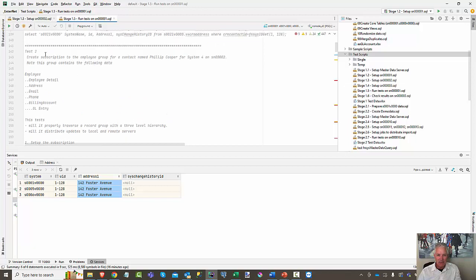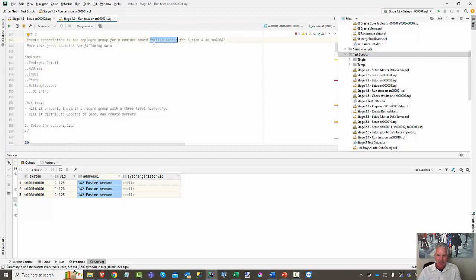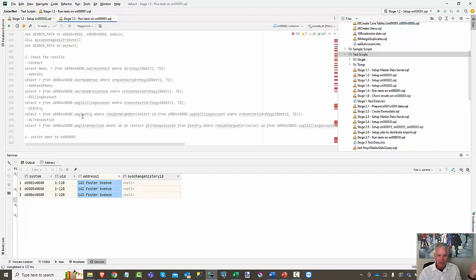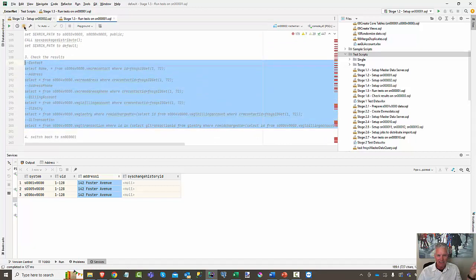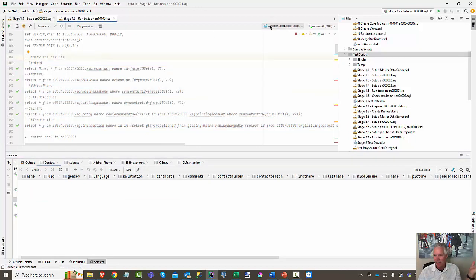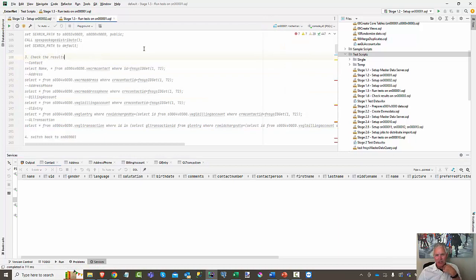Here we are creating a subscription to employee group for contact Philip Cooper for system four on Subnet 02. So as soon as that subscription is going to be set up for this person, they're going to show up on Subnet 02. We could go there and show you that that data does not actually exist — and I'll do that now. Going to Subnet 02, we're going to run a search looking for that person. No, they don't exist anywhere there.